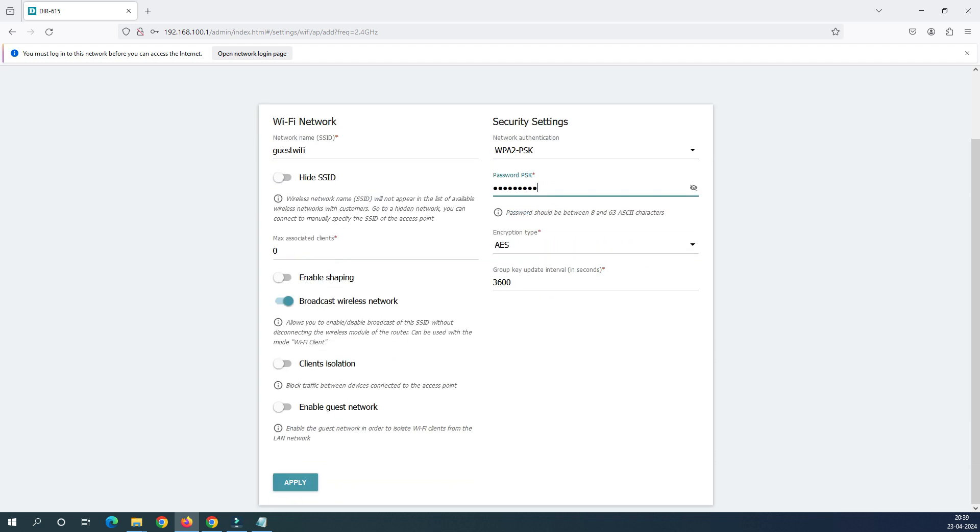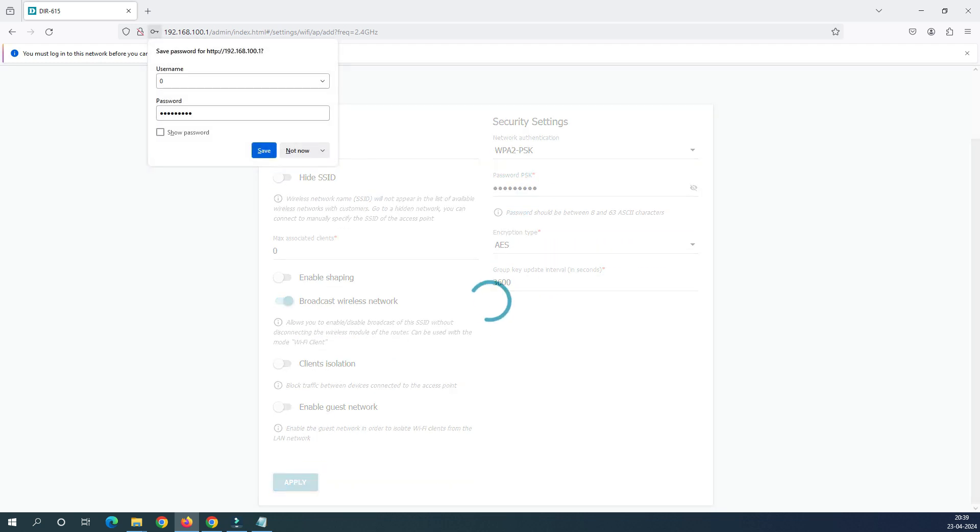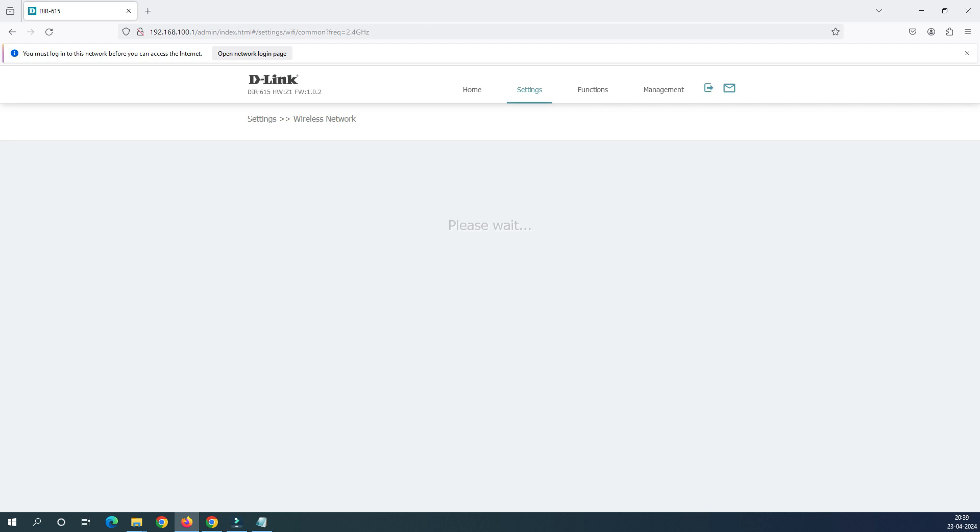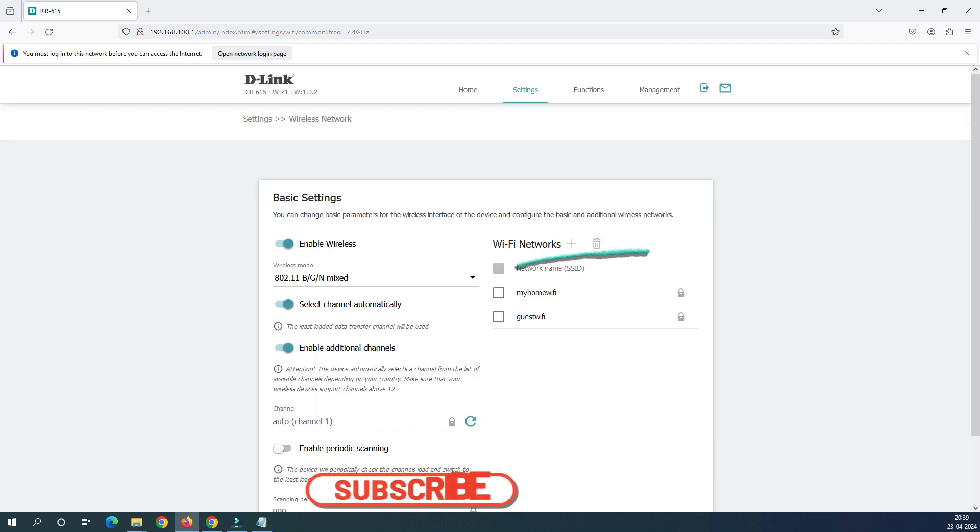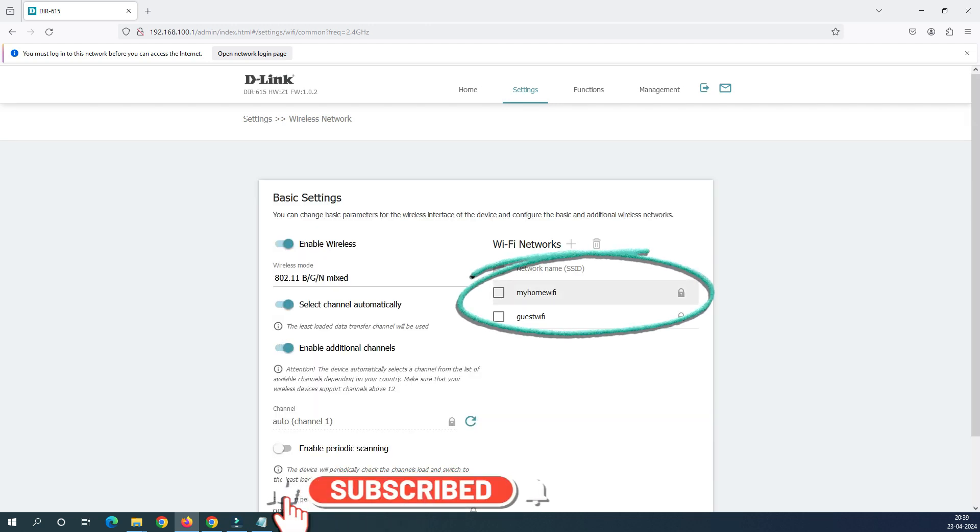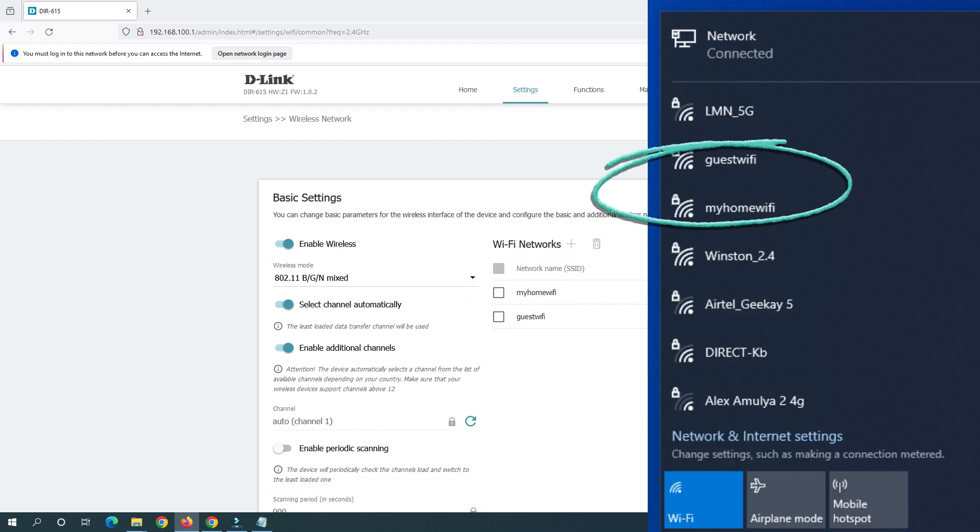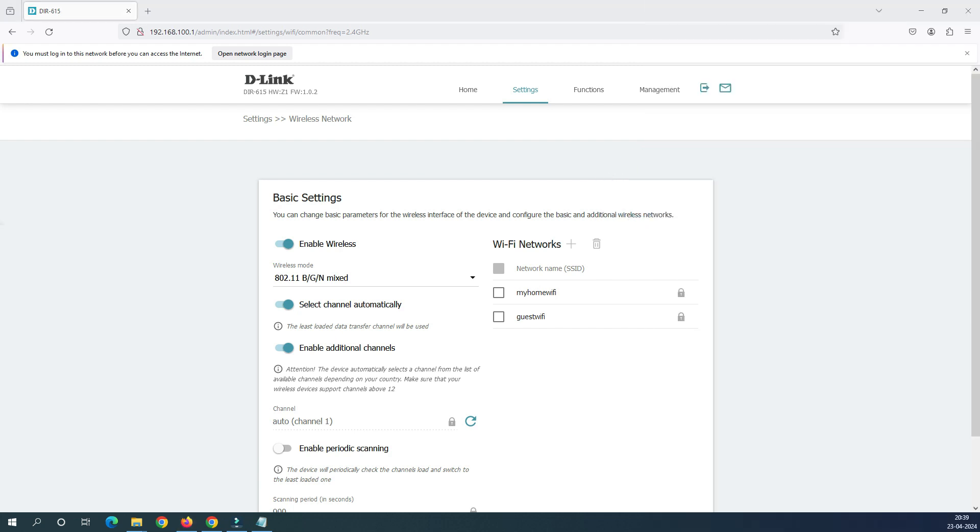If you can come down and then click on the apply, now your router will broadcast two Wi-Fi. The first one is my home Wi-Fi and the guest Wi-Fi. So when you check on your mobile phone or your laptops you will get these two names here.